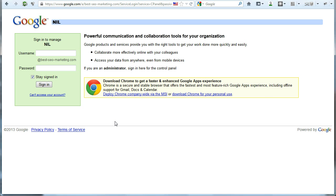Once you are at the Google login page for your new domain, go ahead and sign in with your username and password and then click on sign in.